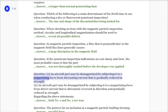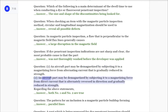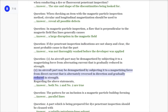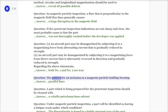Question: One — an aircraft part may be demagnetized by subjecting it to a magnetizing force from alternating current that is gradually reduced in strength. Two — an aircraft part may be demagnetized by subjecting it to a magnetizing force from direct current that is alternately reversed in direction and gradually reduced in strength. Regarding the above statements, answer: both number one and number two are true. Question: The pattern for an inclusion is a magnetic particle buildup forming? Answer: Parallel lines.